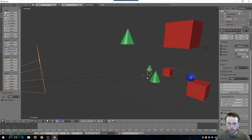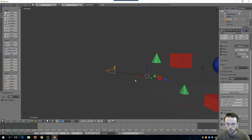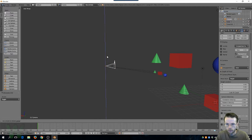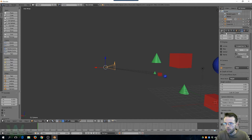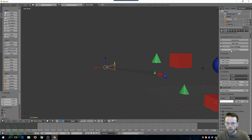I'll get those all selected, then hit Ctrl+P, set parent to object. Let's do a quick fast preview to make sure those objects are parented properly.